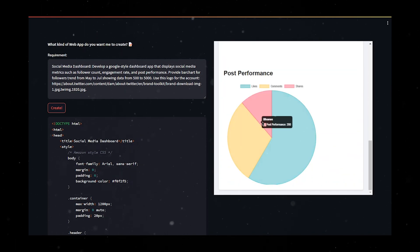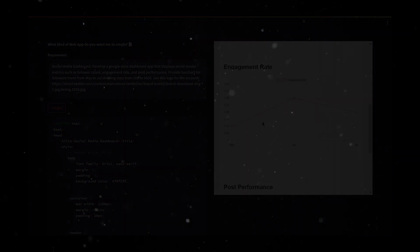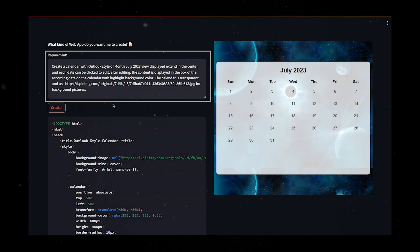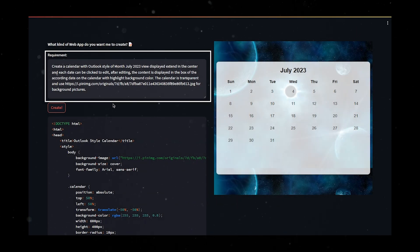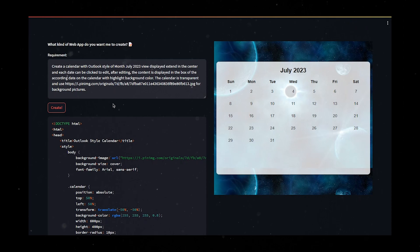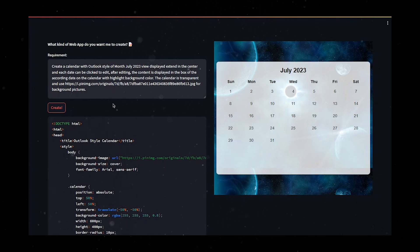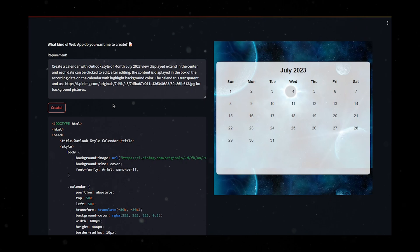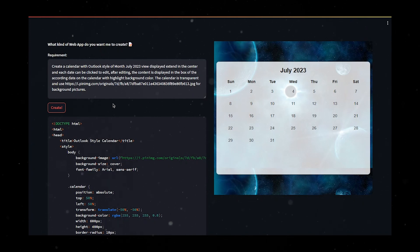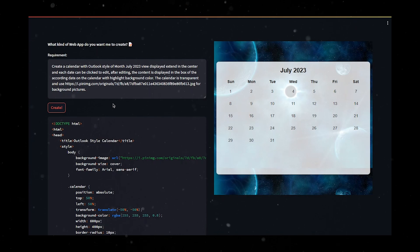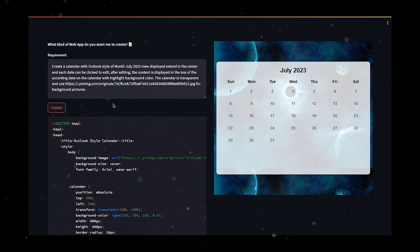Another test is based on the requirement to create a calendar. Here's the prompt that I used: Create a calendar with Outlook's style of month July 2023. View displayed extend in the center and each date can be clicked to edit. After editing, the content is displayed in the box of the according date on the calendar with highlighted background color. The calendar is transparent and use this image for background pictures.